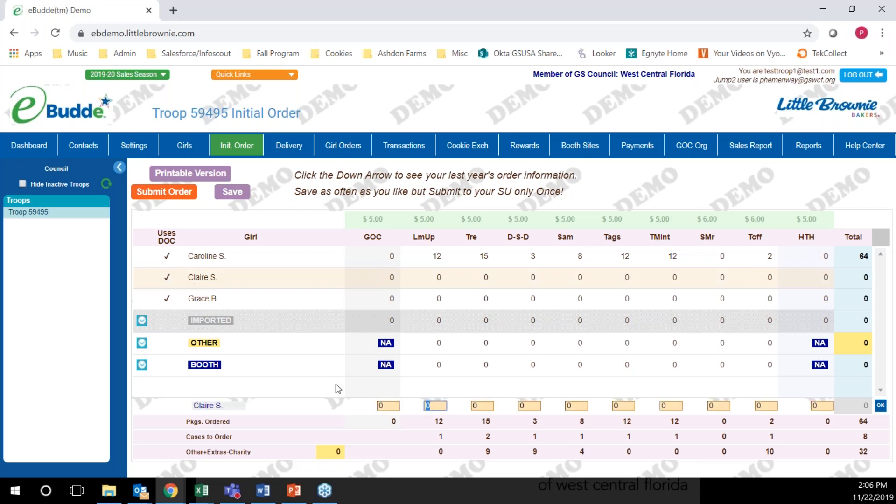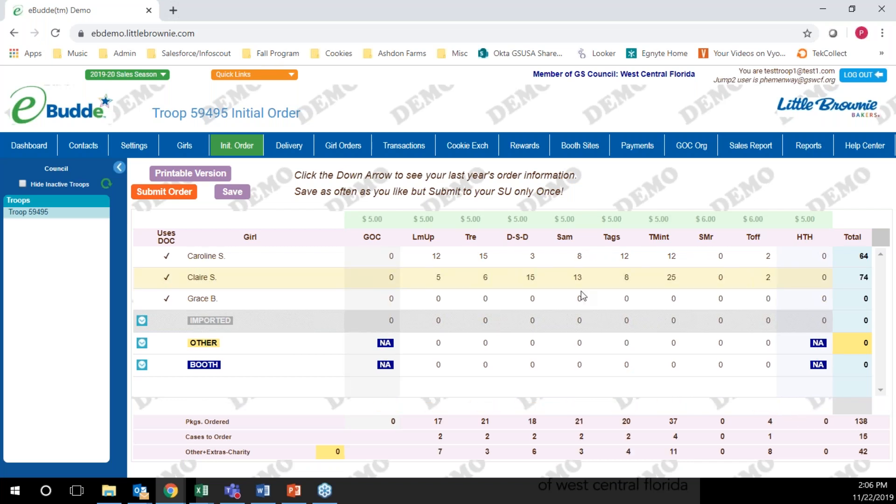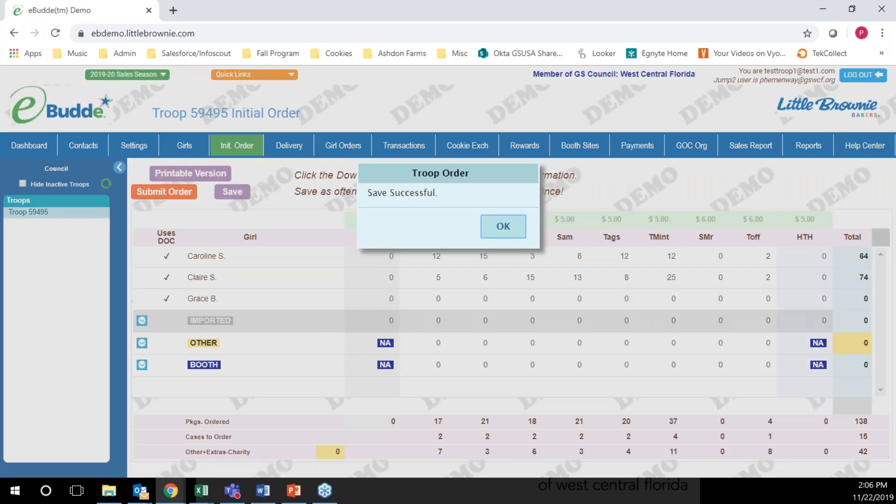You'll repeat that process for all of the girls in the troop that have orders. Click OK and click save.